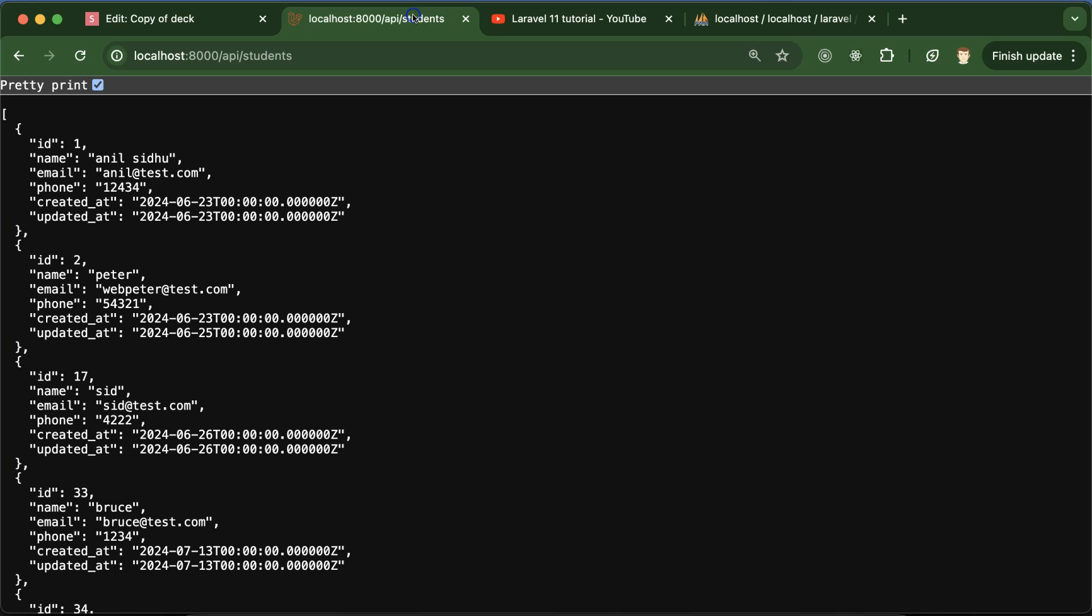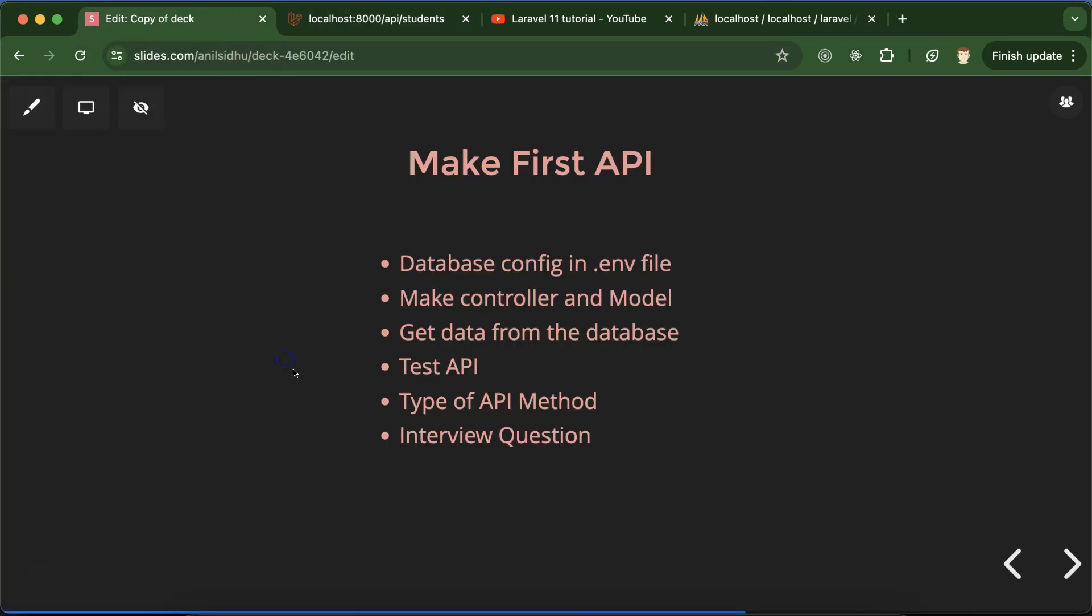So this is the way we can create an API. Maybe you can ask, is API creation so simple? Yes, it's so simple, but we have to add some more things. Sometimes when we are working with APIs we have to add some security tokens. We will do that in the upcoming parts, like how we can use Laravel Passport or JWT token. There are lots of ways to make APIs secure that we'll learn in the upcoming parts. But you can see this is the basics of a simple API.